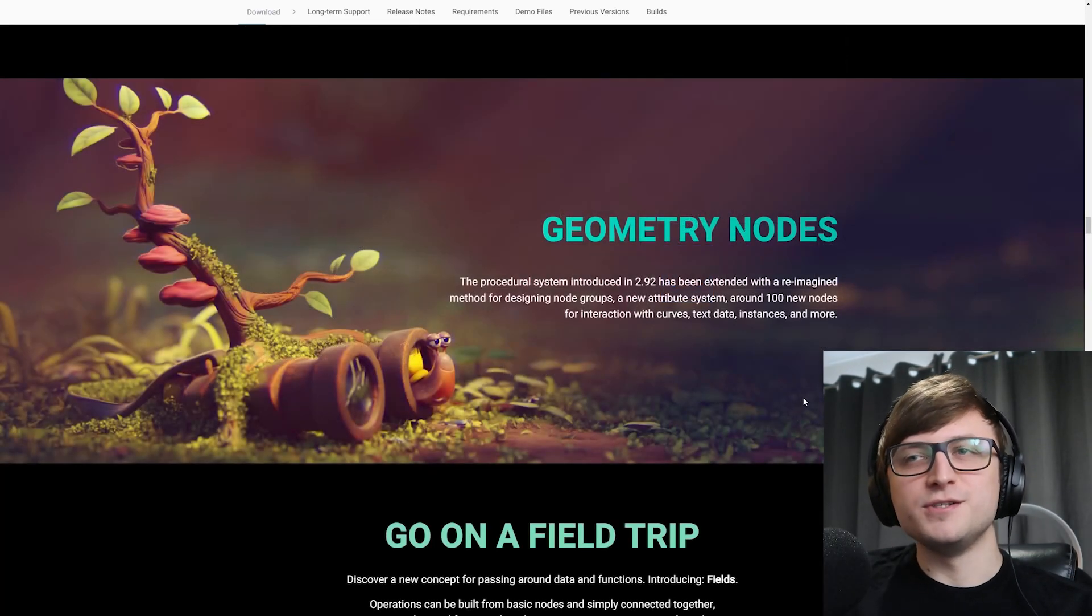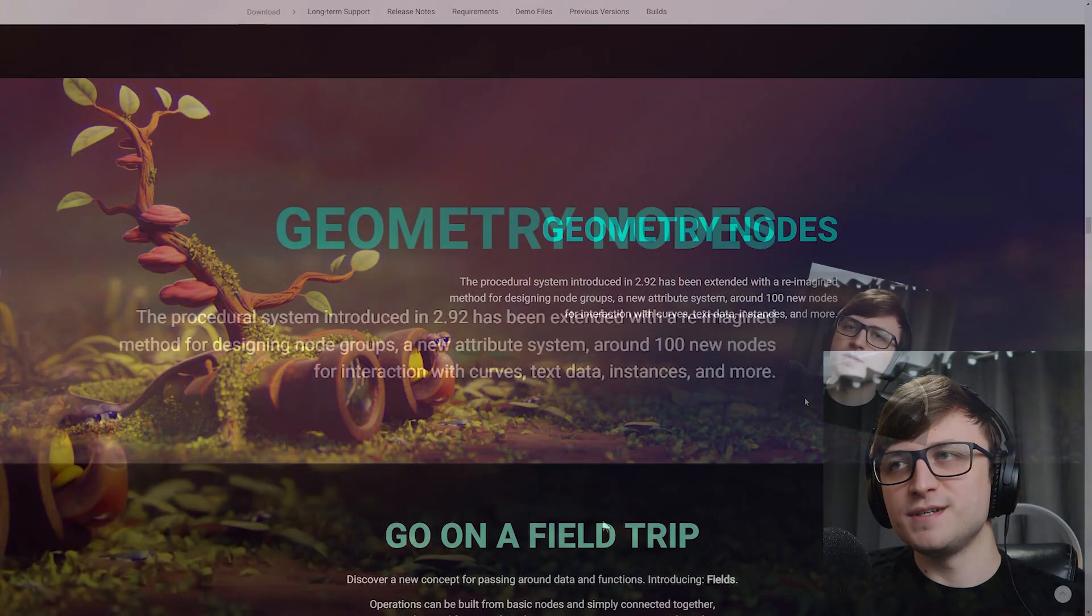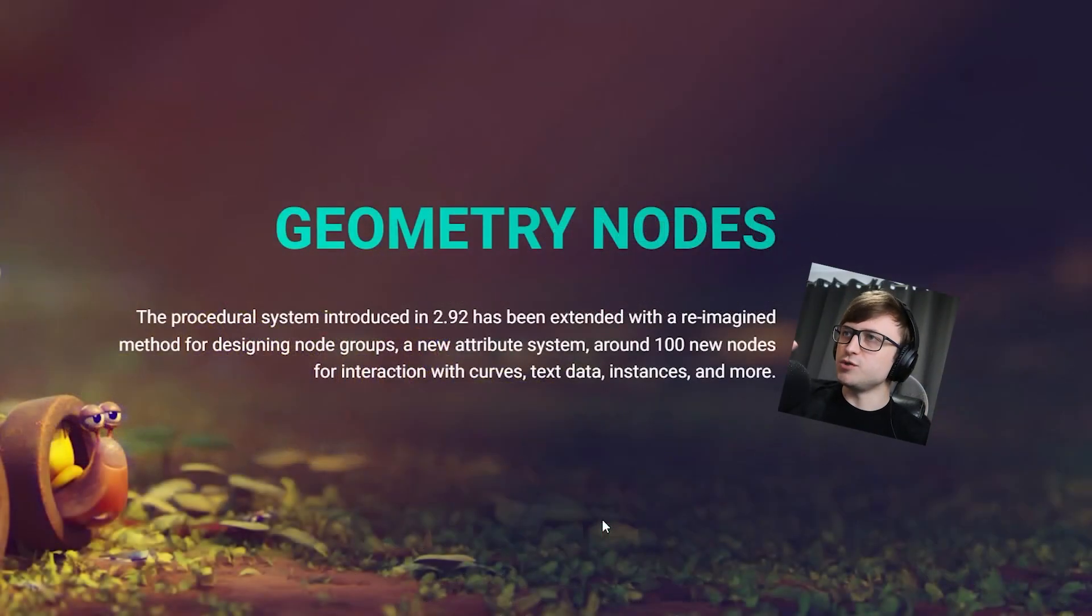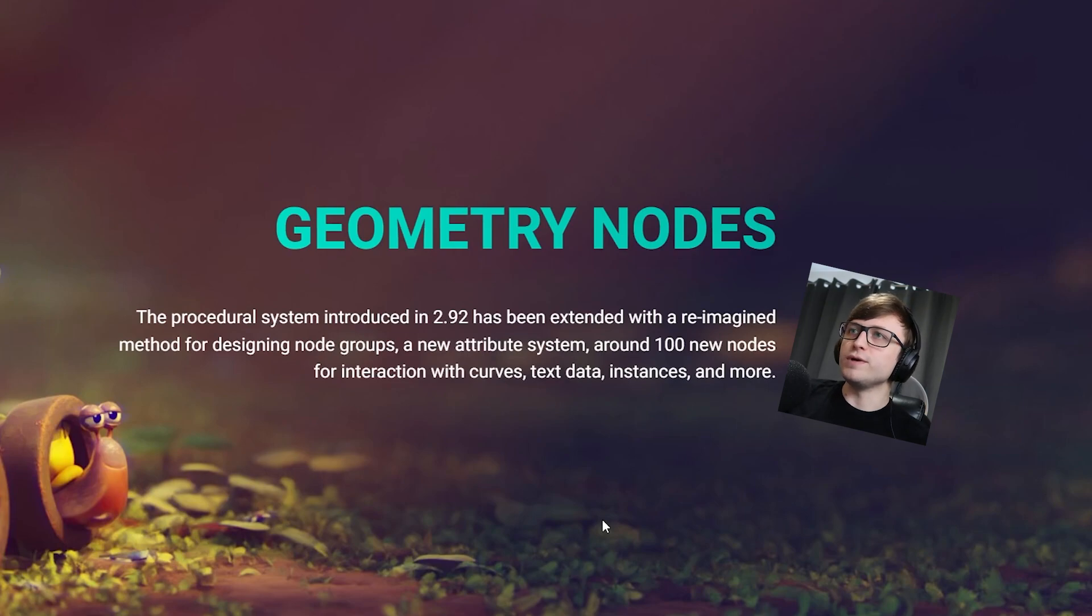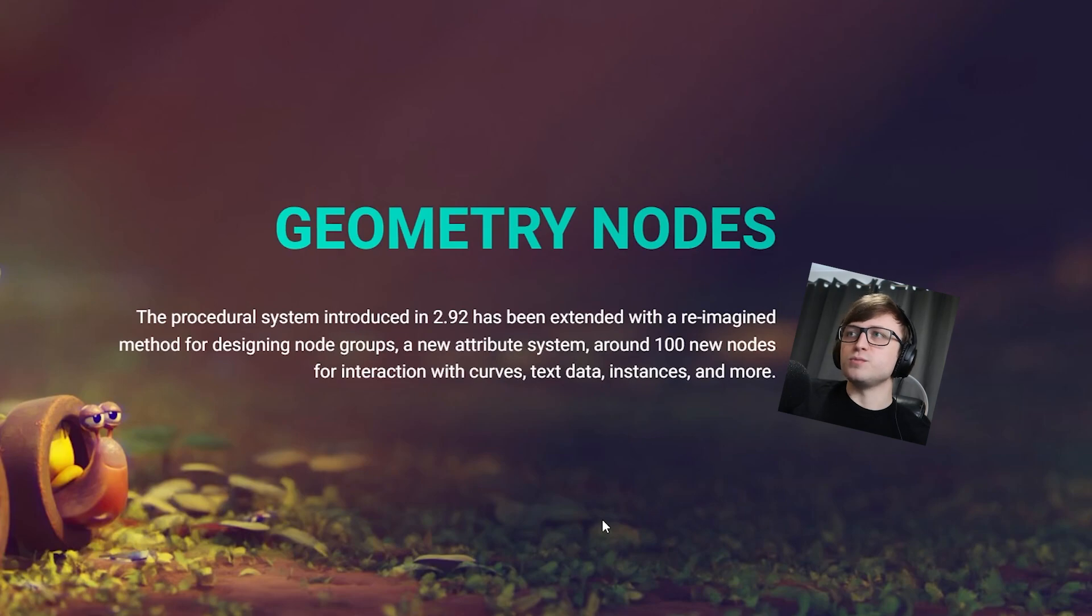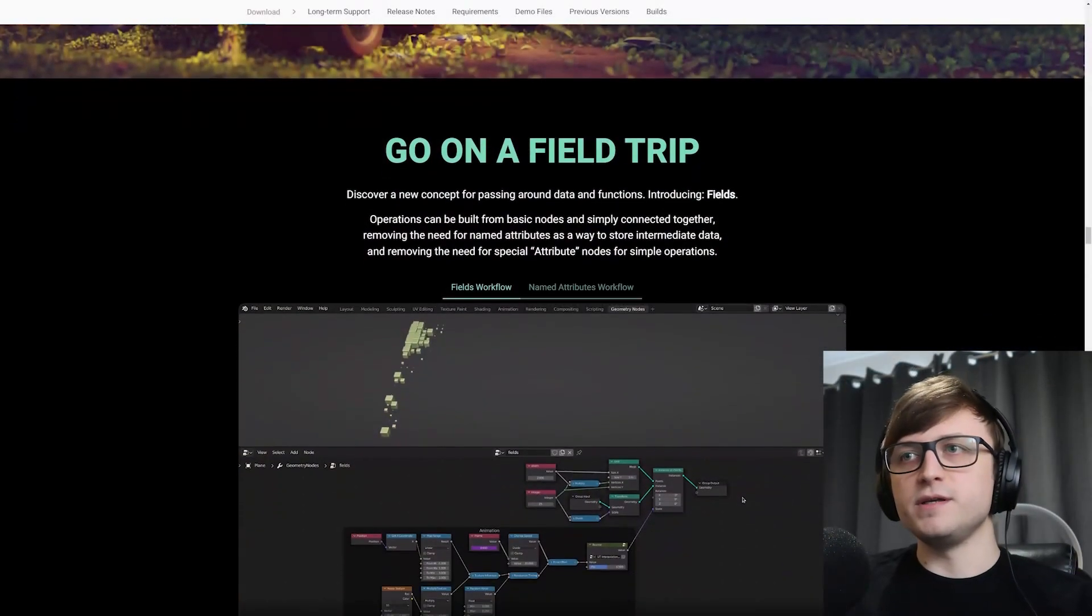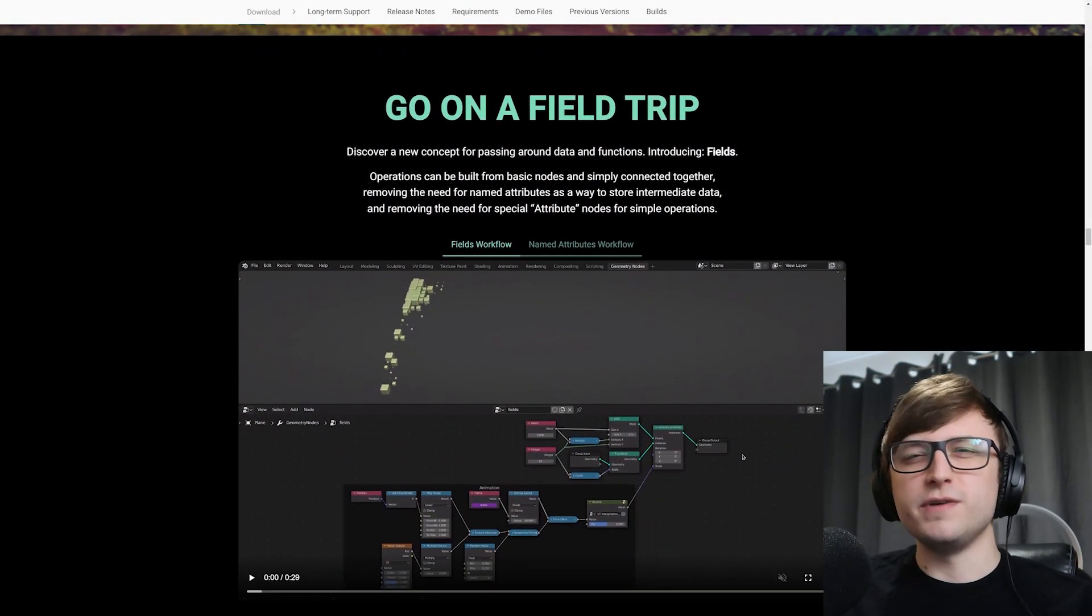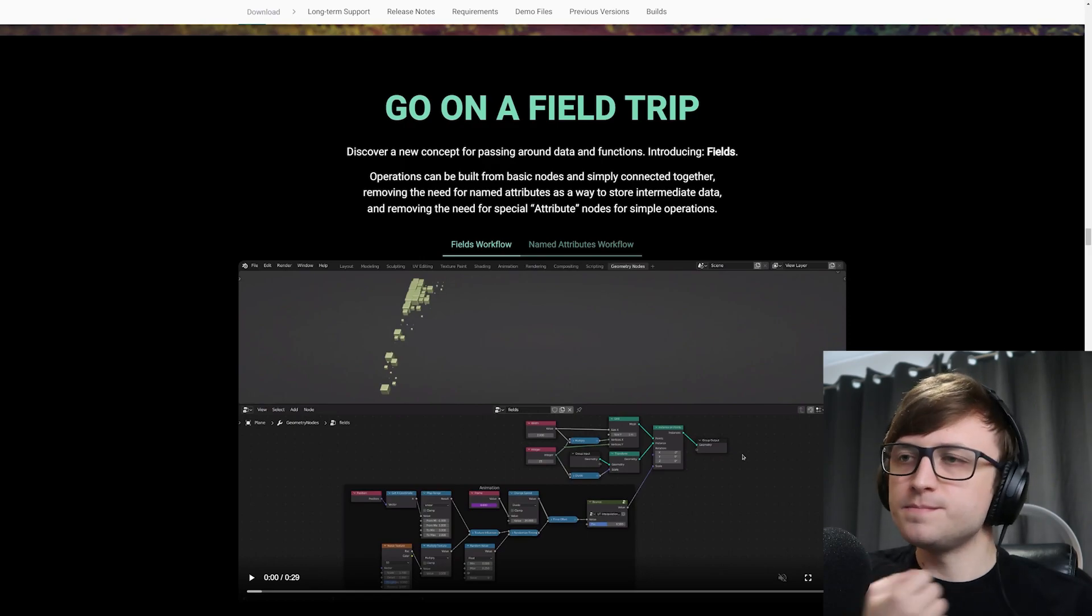All right, then the other big boy, geometry nodes. The procedural system introduced in 2.92 has been extended with a reimagined method for designing node groups, a new attribute system, around 100 new nodes for interaction with curves, text data, instances and more.